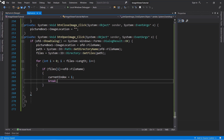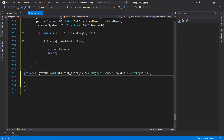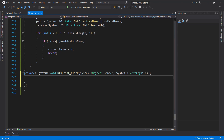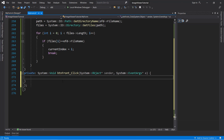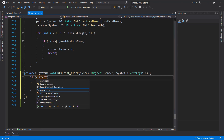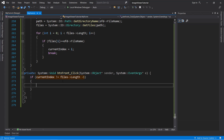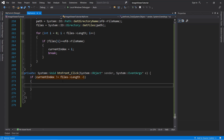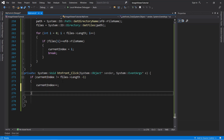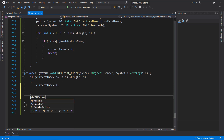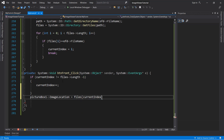For the forward button, create the event handler and check whether we are not on the last file in the folder. Use an if condition: if currentIndex is not equal to files.Length minus one — meaning we have not reached the final file. If so, increment currentIndex and then set pictureBox1 ImageLocation equals files[currentIndex]. For the backward button, do the opposite — copy the same code, but change the condition to check whether currentIndex is not zero, meaning it is not the first file. If not the first file, we can go back by decrementing currentIndex.